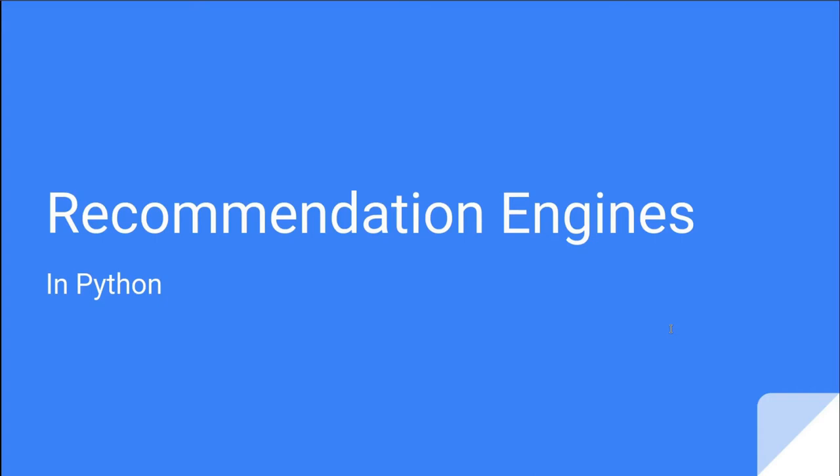Today we are going to talk about recommendation engines. Let's start off with explaining what a recommendation engine or system actually is. It basically is just a kind of techniques used to provide item suggestions to a user.